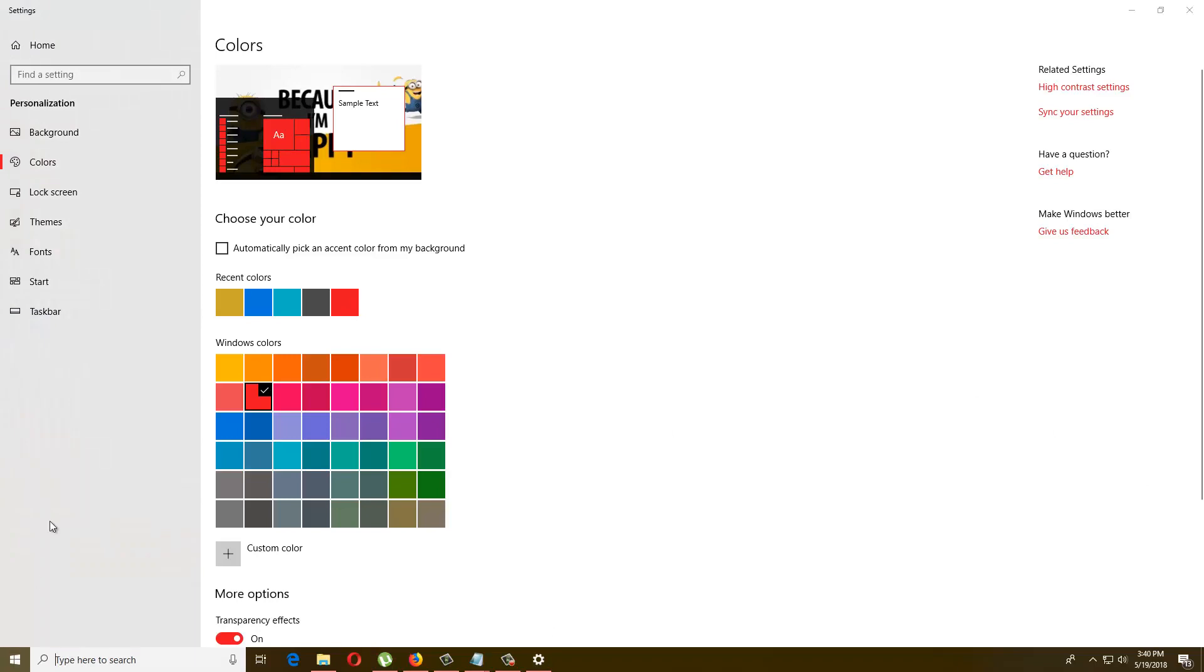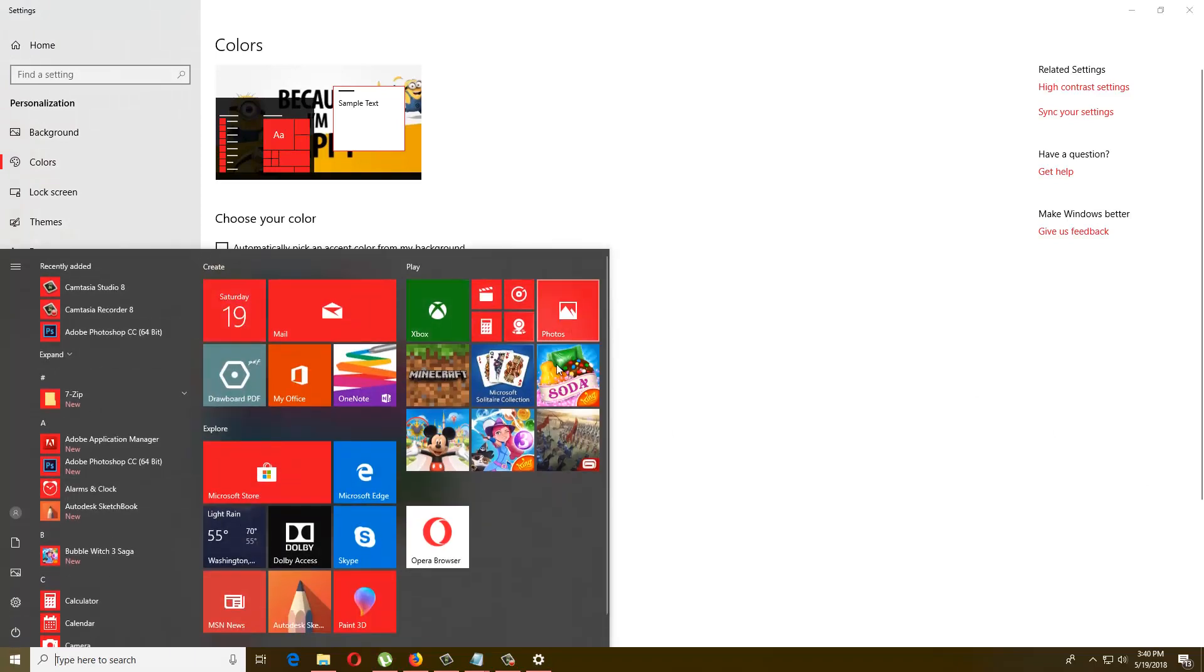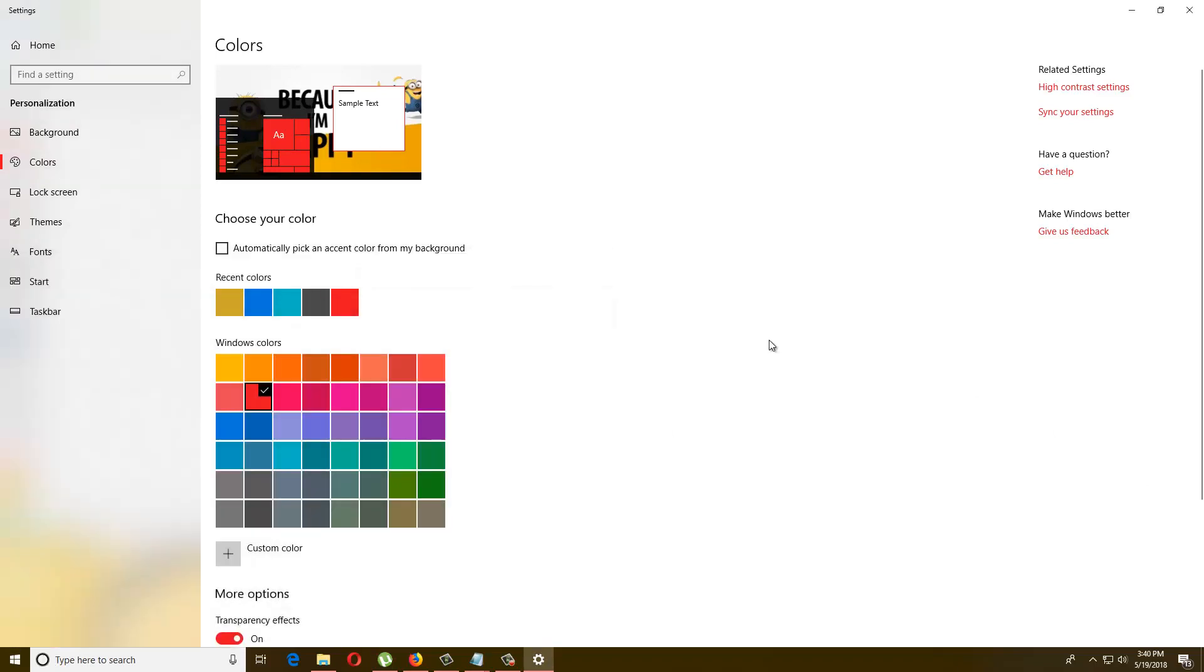So this is how accent color we can change easily in Windows 10. Thanks for watching, hope this will help you.